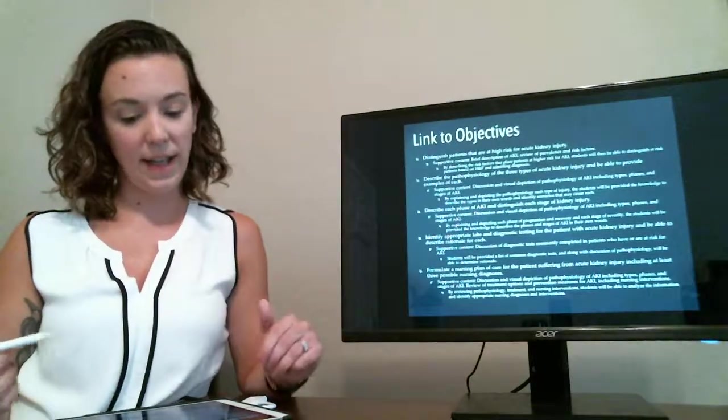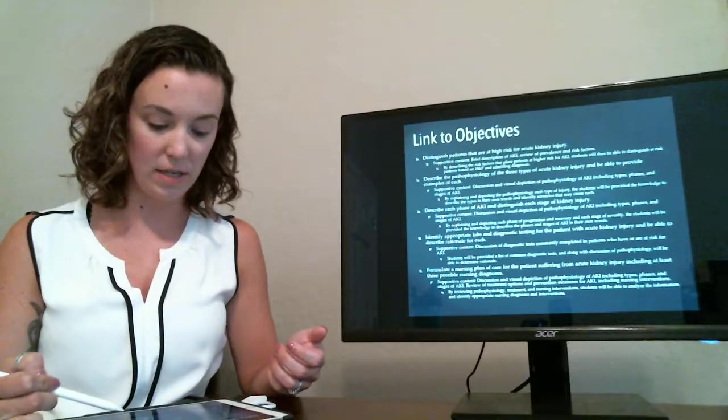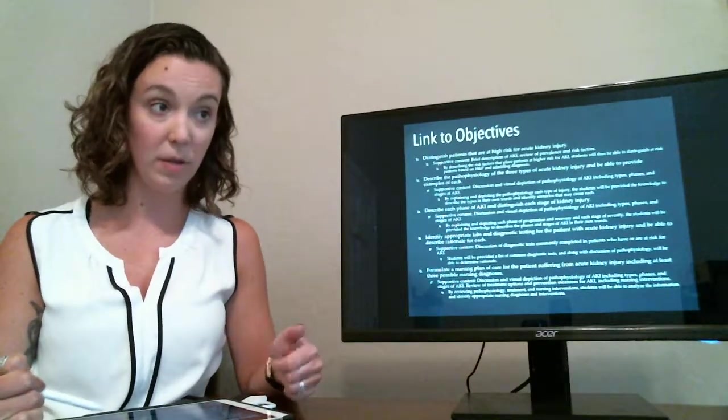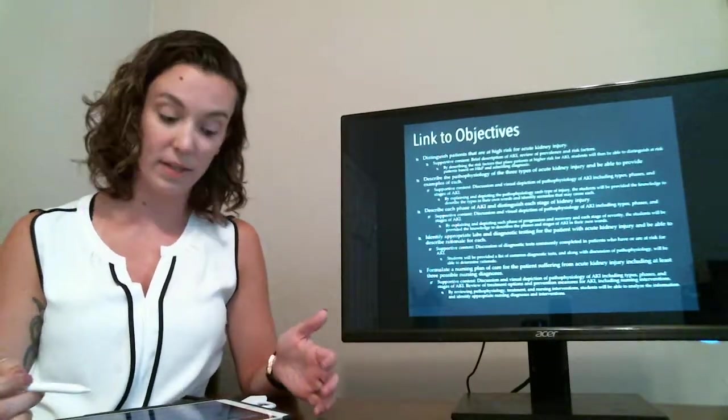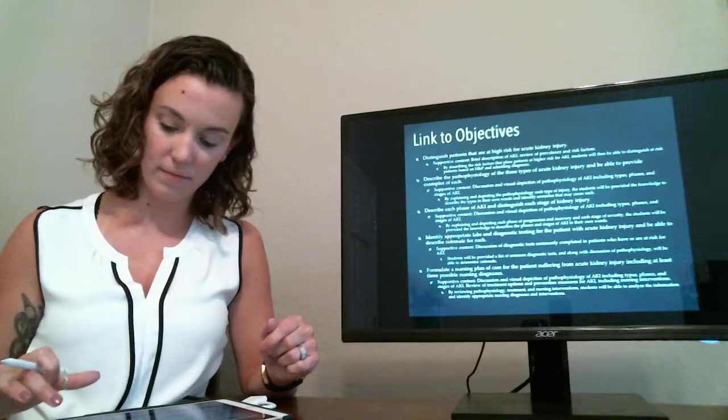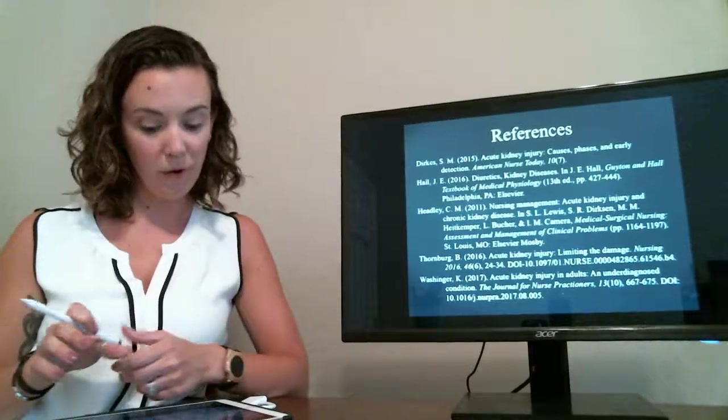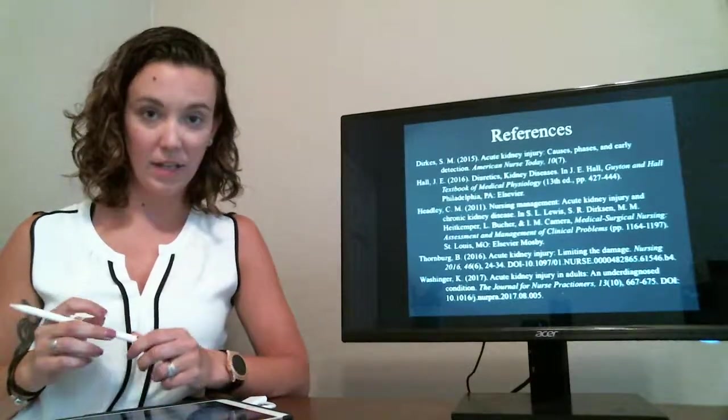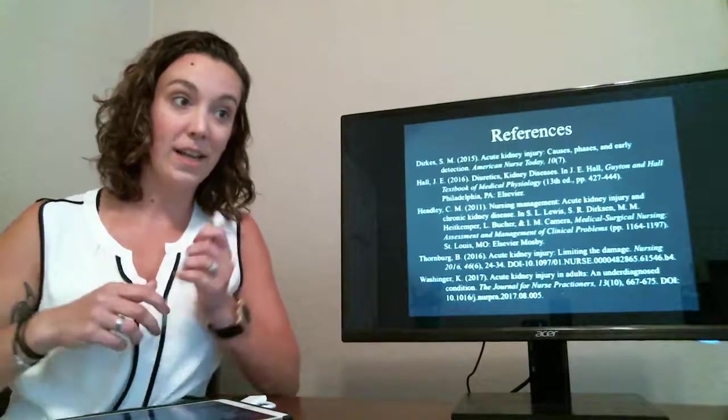So this is discussing how each of the activities that we did during the presentation links to our objectives. And then here are all of our references. Thank you very much for watching. Have a good day.